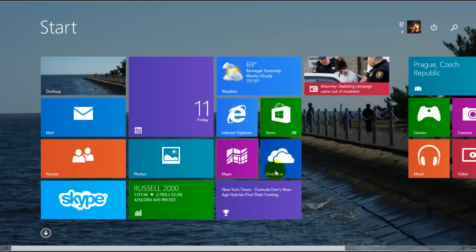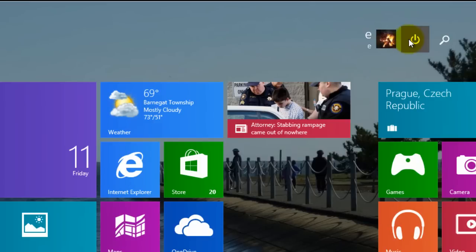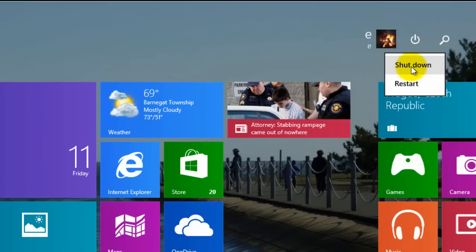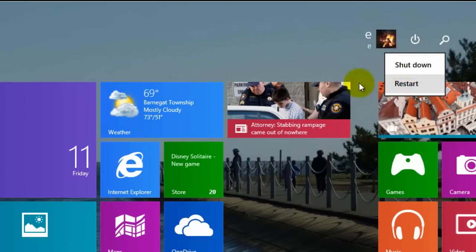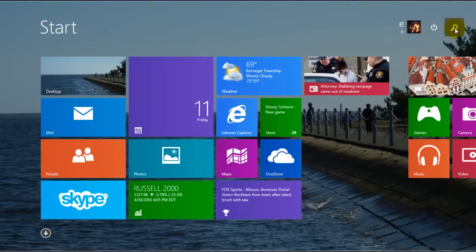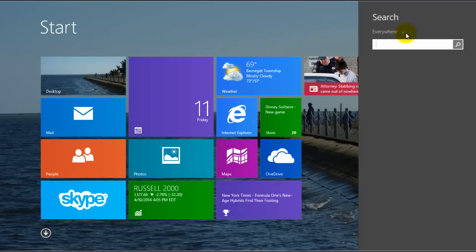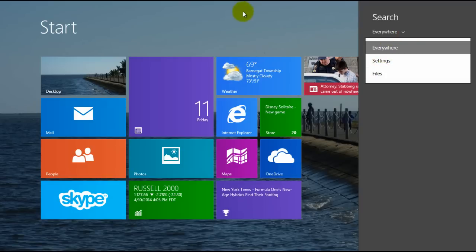But now with the update to Windows 8.1, they added some other features. If you click on this power button here, it gives you the option to shutdown or restart. If you click on the search button, it lets you search your computer, search the web, various different things you can search.